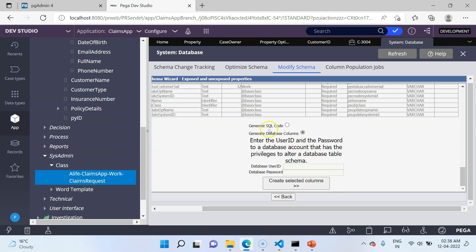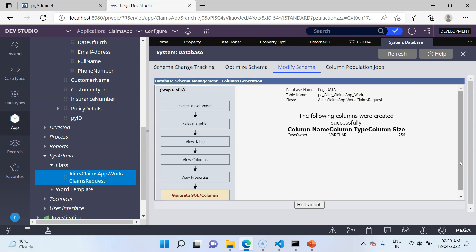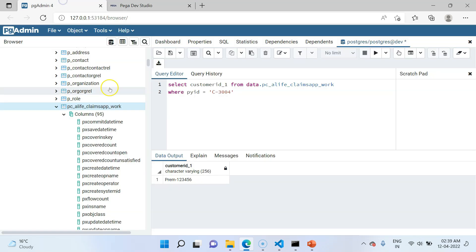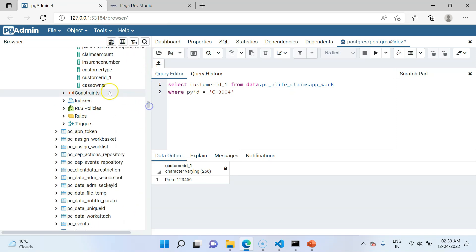You have two options: generate SQL code to execute outside of Designer Studio, or generate the database columns directly. To generate the columns, provide the right privilege. As you can see, a new column has been successfully created — CaseOwner of varchar type 256. Note that unlike the optimization wizard, here you do not get an option to do the column population job. Going to the Postgres console and refreshing the table, the column count has increased to 96, and you can find the CaseOwner column. Because it is a top level property, there is no appended underscore number.